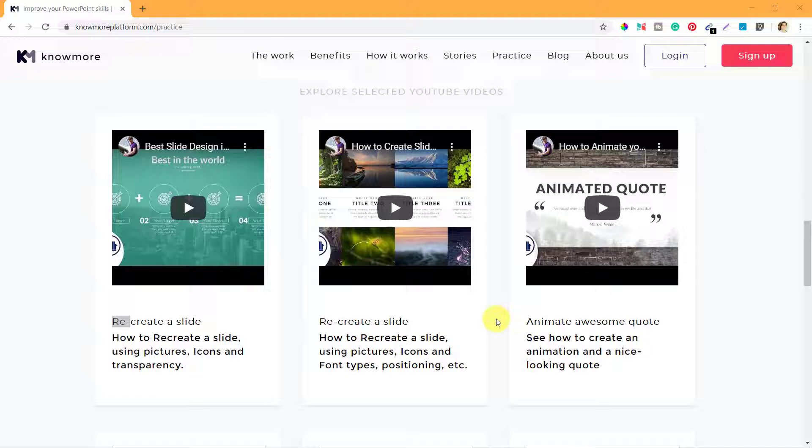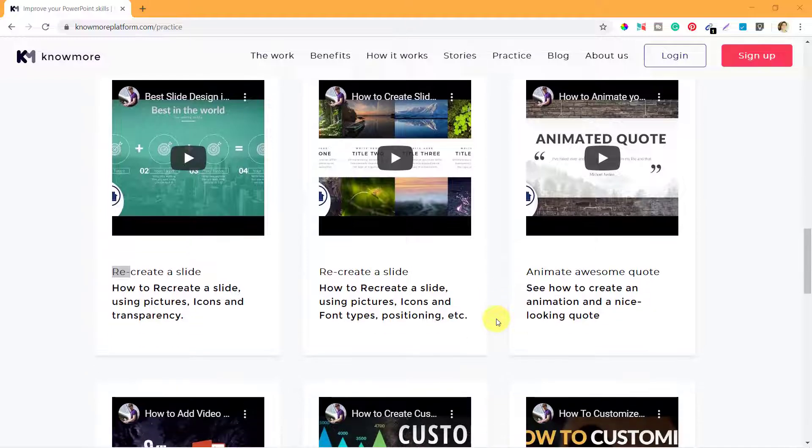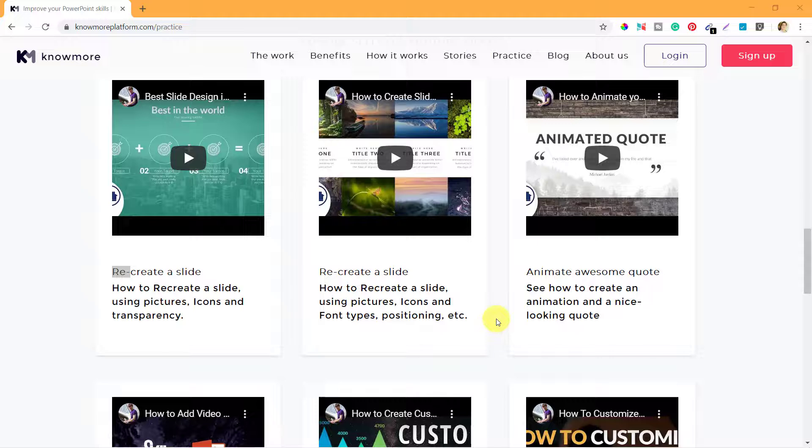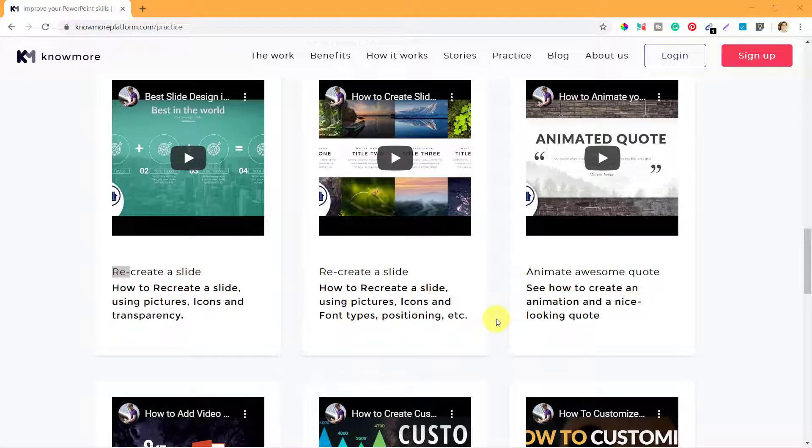This expertise that is shown on these videos will tell you how the different things or what are the different features of PowerPoint that you can explore or that you can use to design awesome looking slides and PowerPoint presentations.